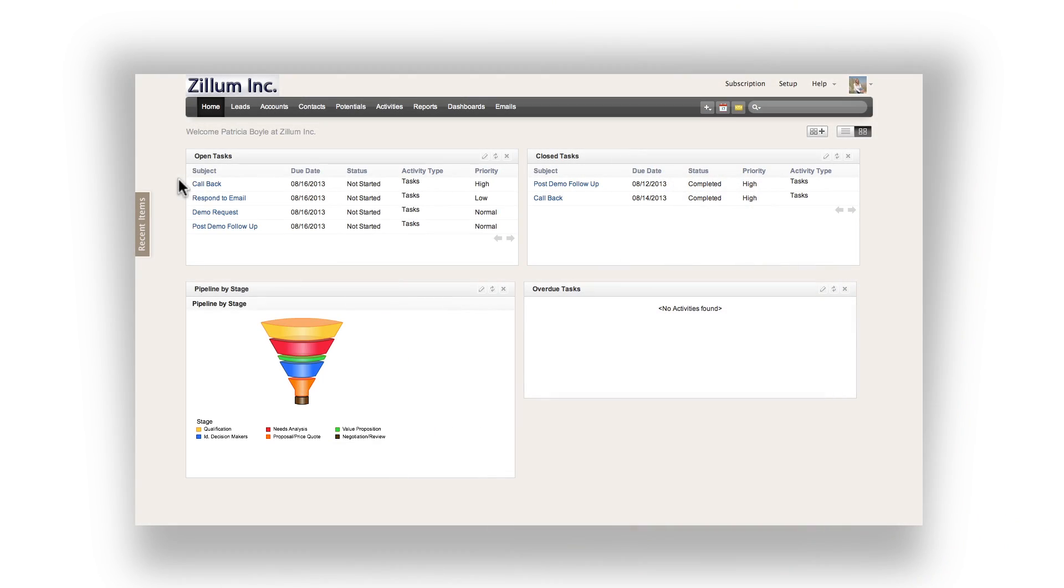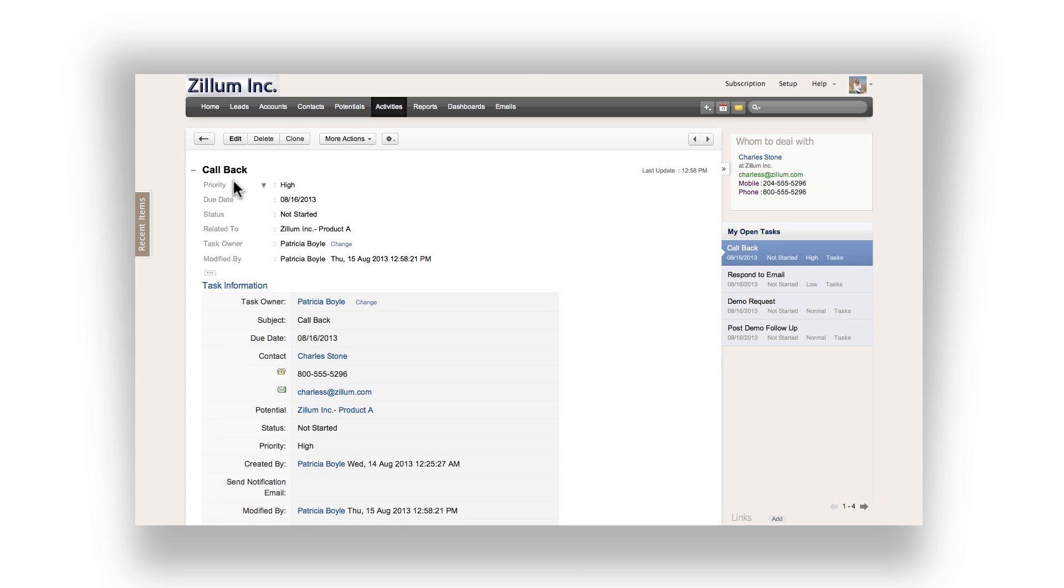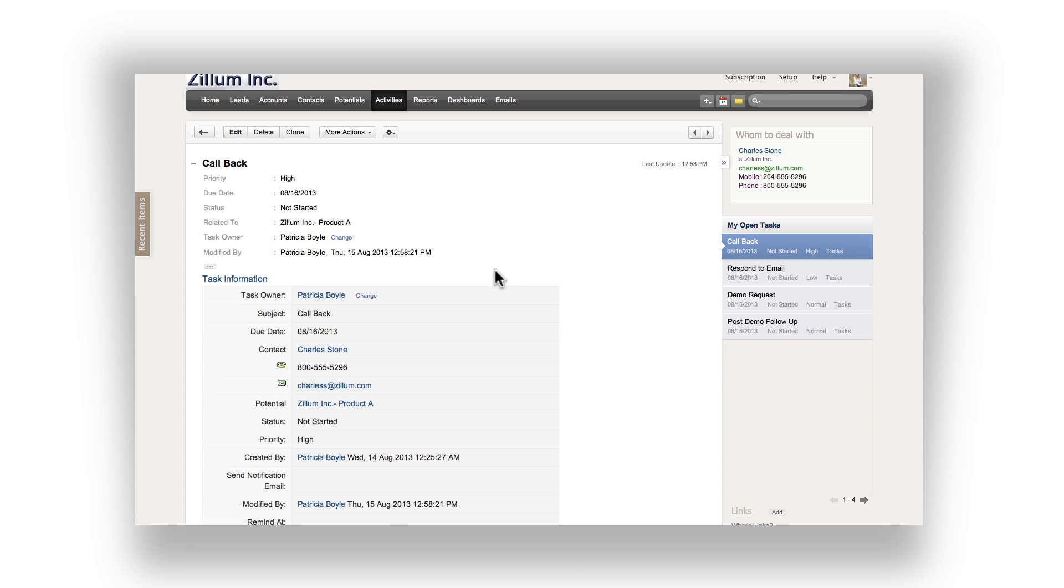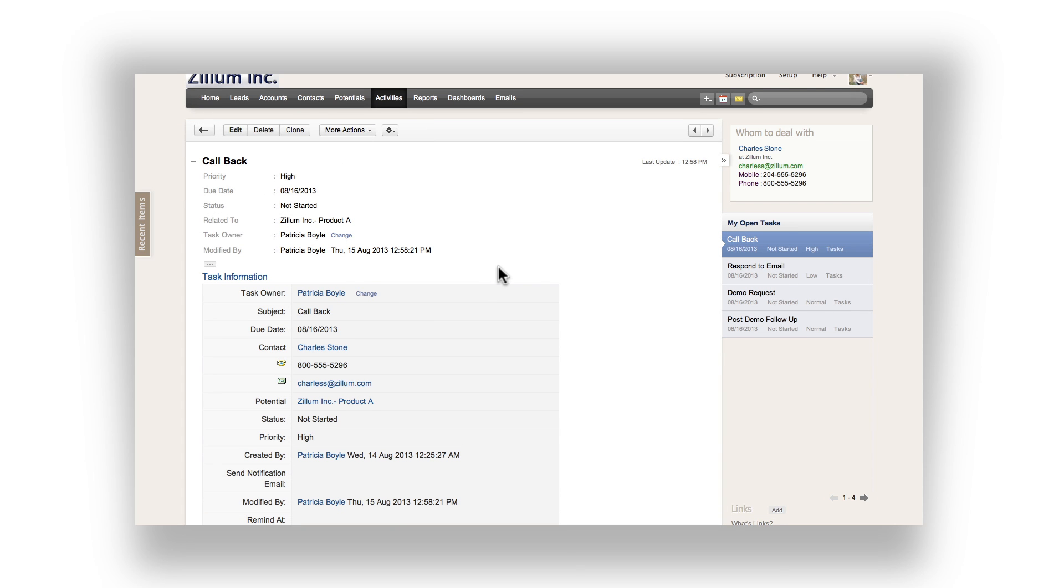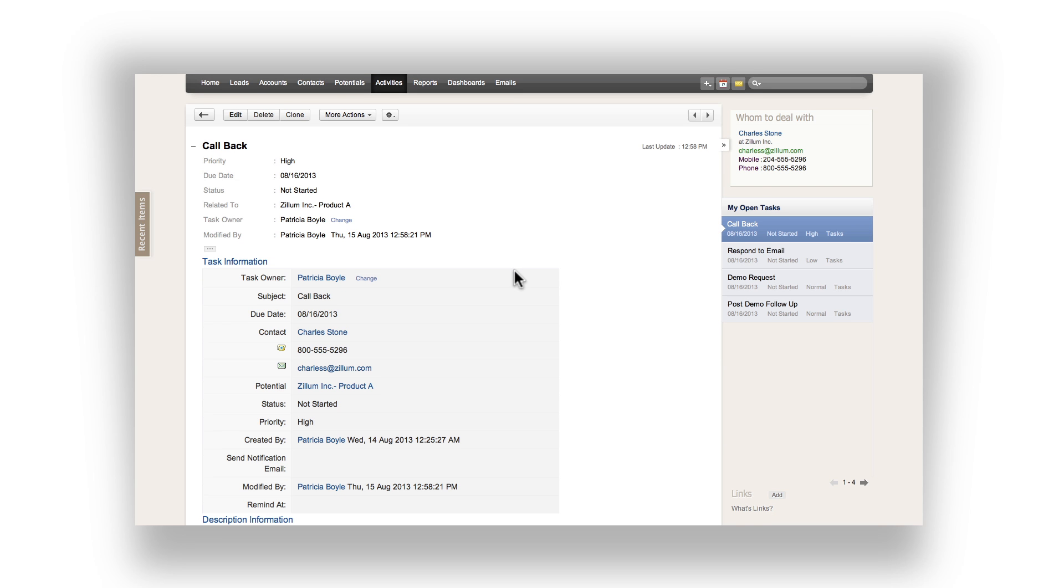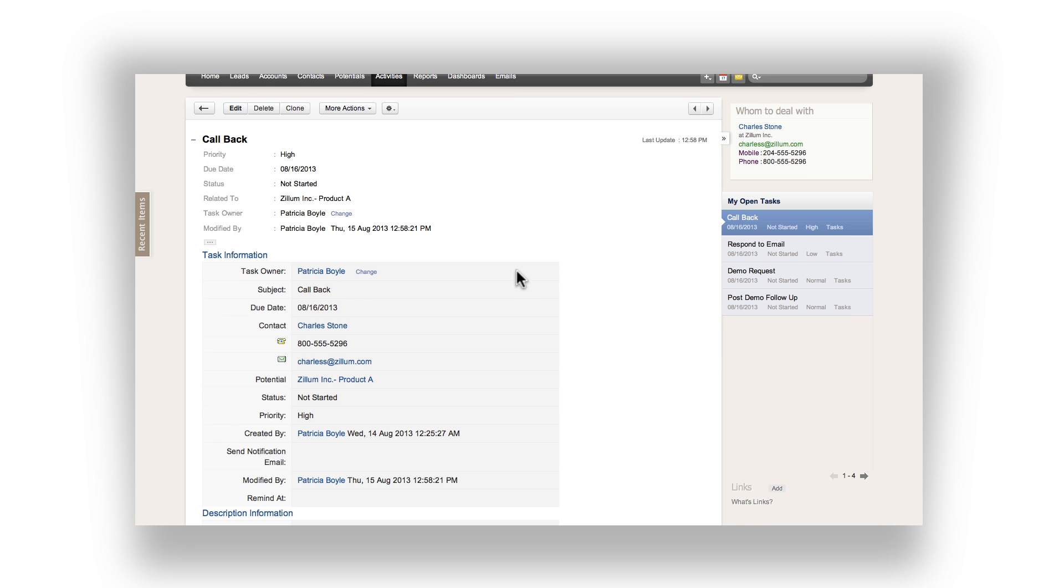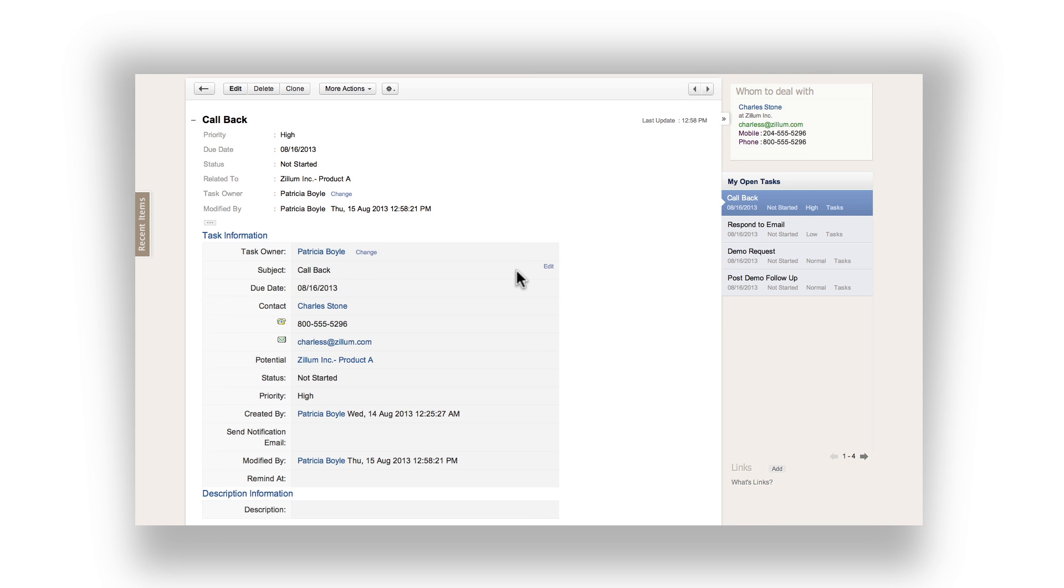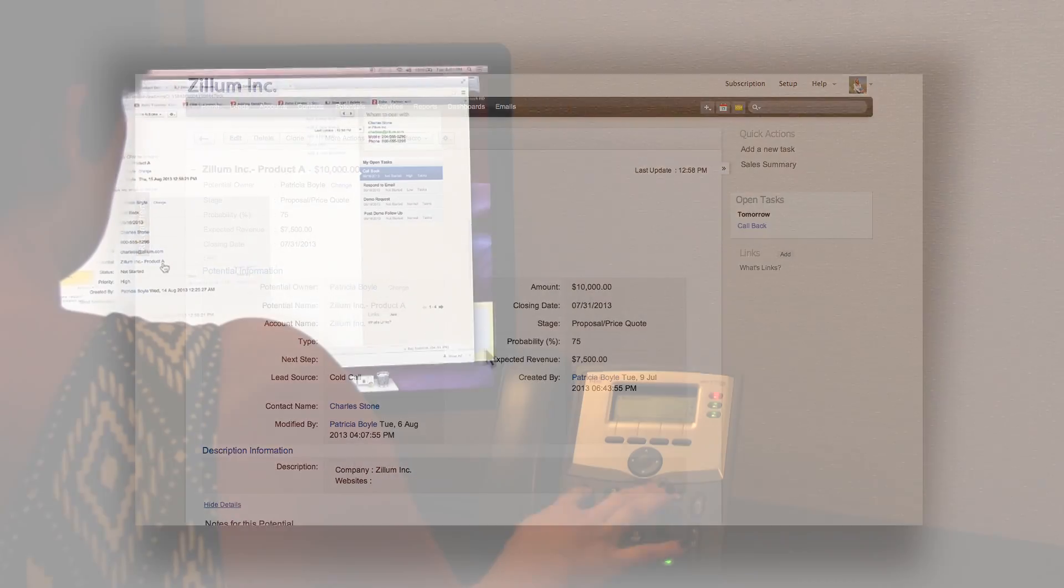As the salesperson, you will be using the task management system in Zoho CRM to plan out your day. Let's go ahead and click on the first task. The CRM will then take us to the activities module where you can view the rest of the task details. This task is in reference to a callback for a potential. Navigate to the potentials page and make your call.